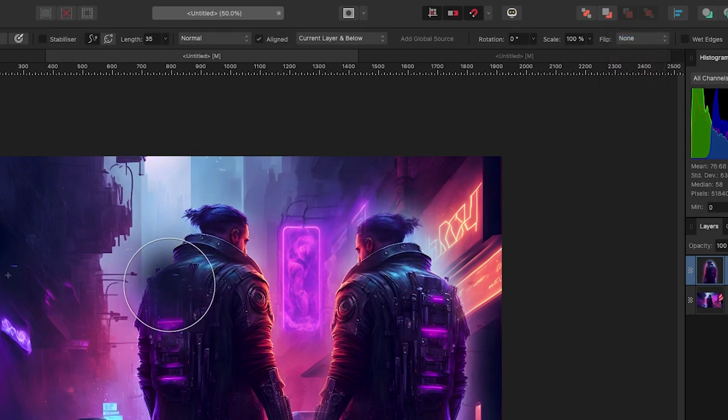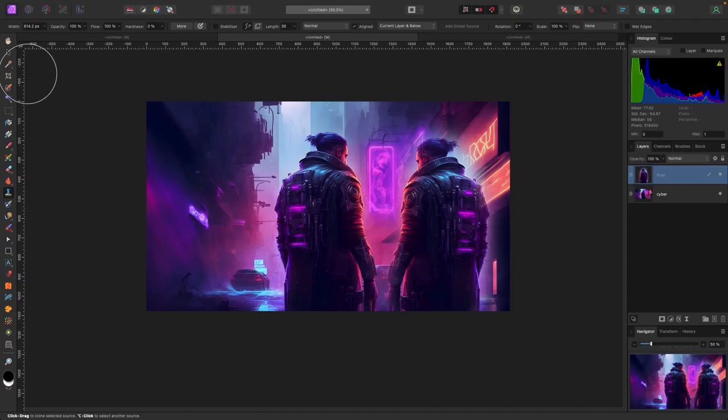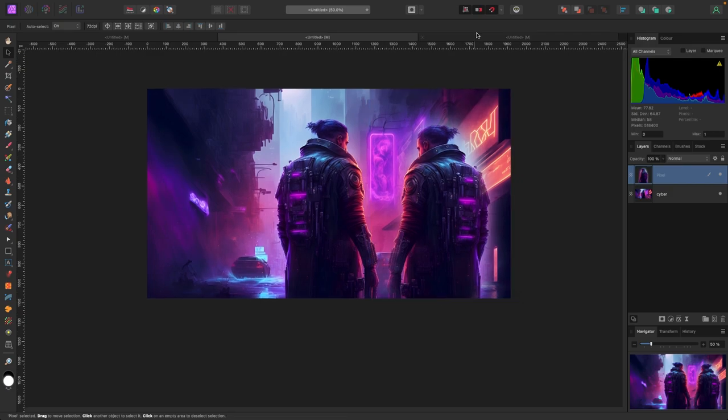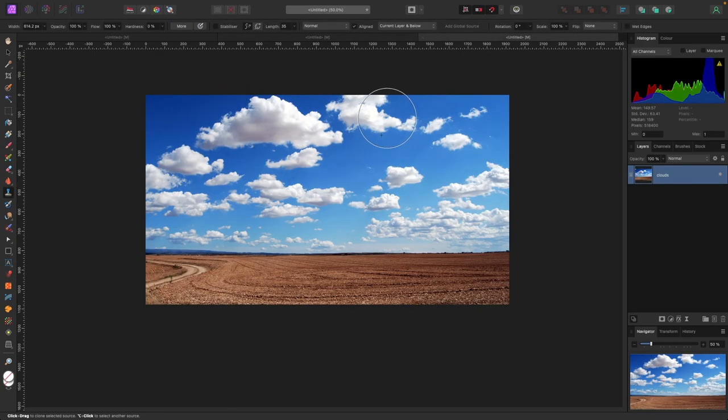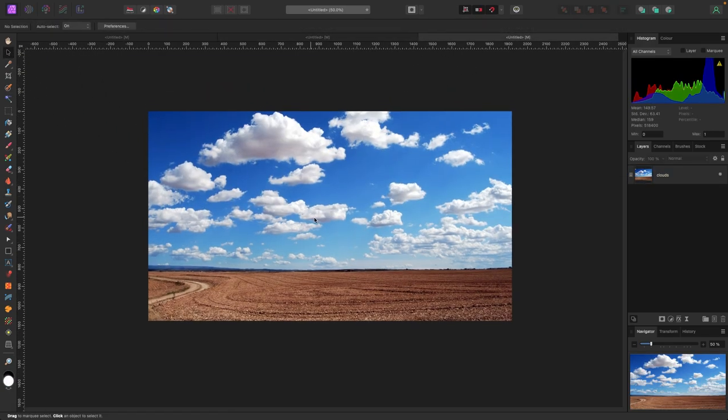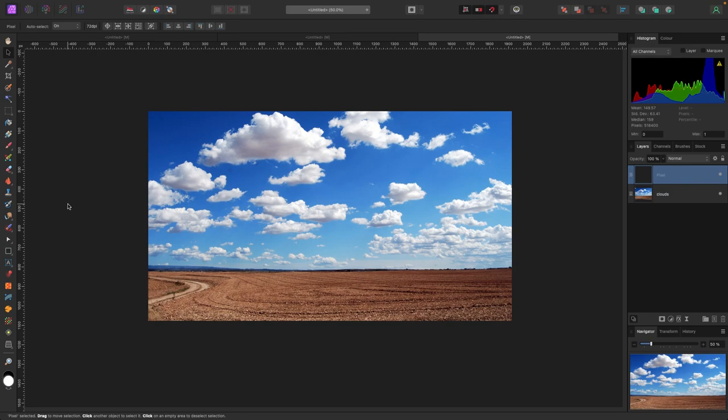That's a quick example of how to use the Clone Brush Tool. Let's do one more. In this example, I have a field and some clouds, and we're going to clone one of these clouds. First, I'll create a pixel layer on top so I don't damage the original photo. With my pixel layer selected, I'll select the Clone Brush Tool on the left.